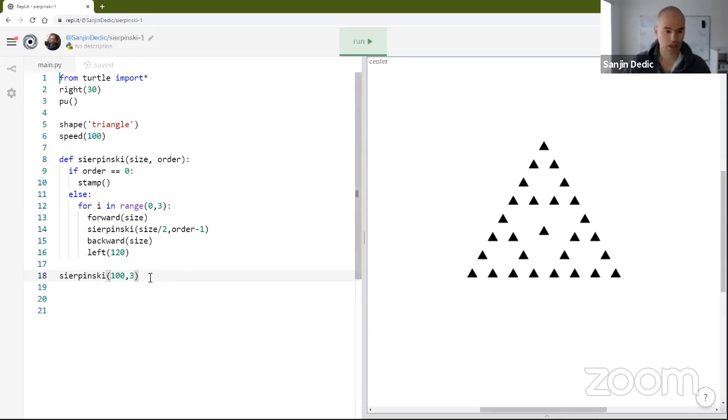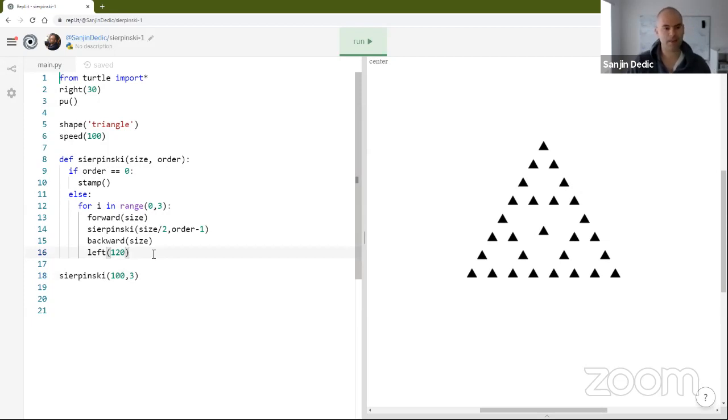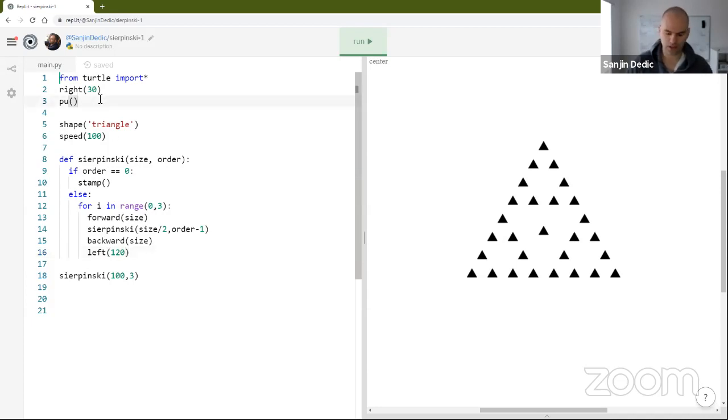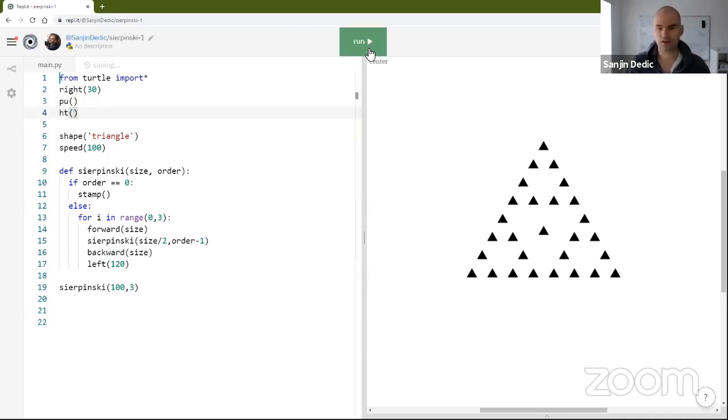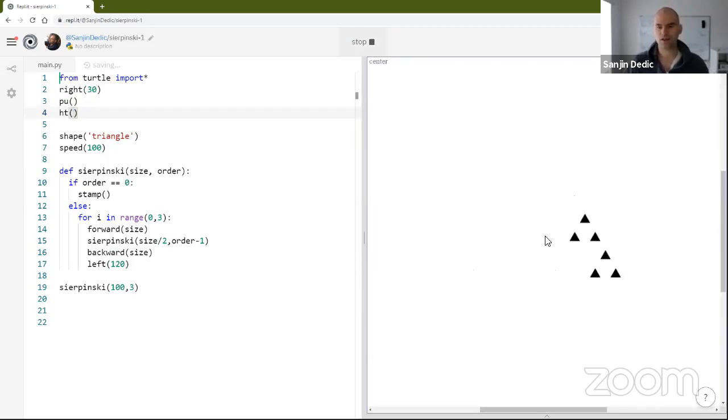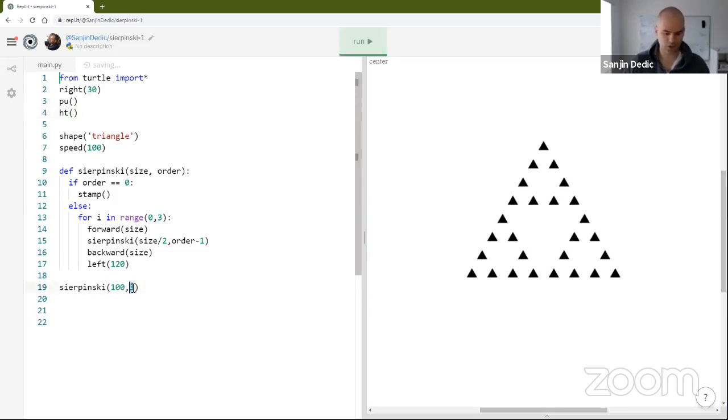And you want to actually, when it is done, maybe we're going to need to do some hide. What if we hide, what if we hide the turtle? HT. Okay. That's looking good. And if we increase the order.